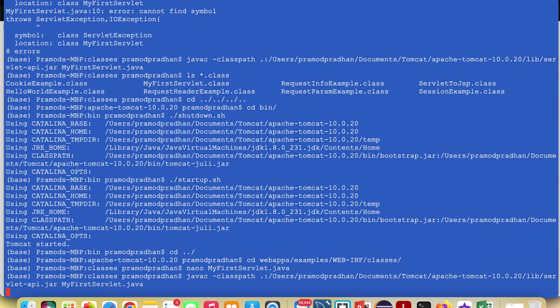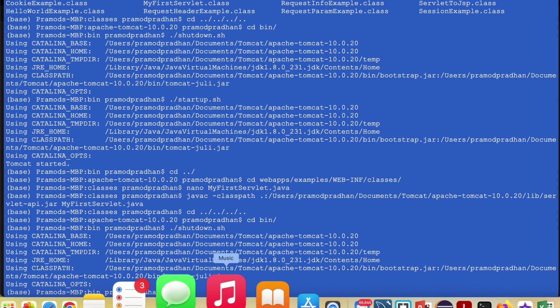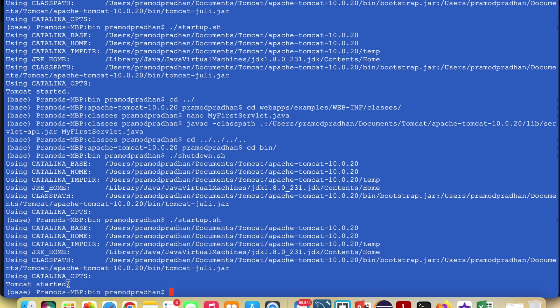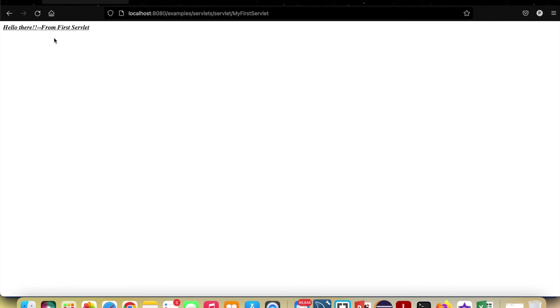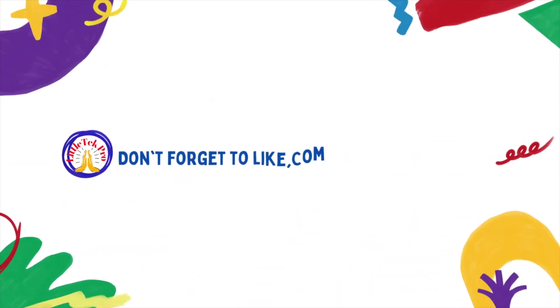Save the file, exit, then compile it using the same javac command with the classpath — it compiles successfully. Now restart the Tomcat server: go to the bin directory and run shutdown.sh then startup.sh. Once Tomcat has started, go to localhost:8080, navigate to Examples > Servlets > MyFirstServlet, and click Execute. You can see the text is now displaying with italic, bold, and underline formatting — the changes are reflecting. Thanks for watching. If this content is useful, don't forget to like and comment. See you in the next video.